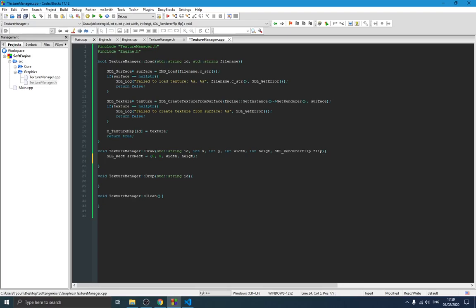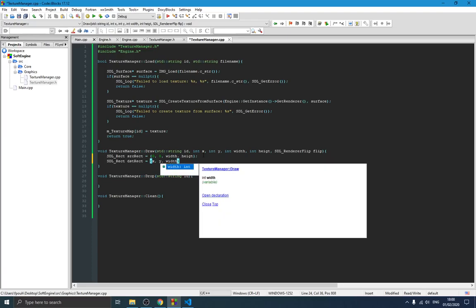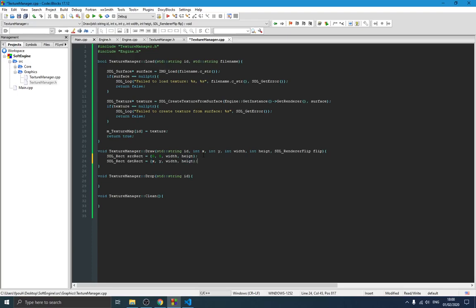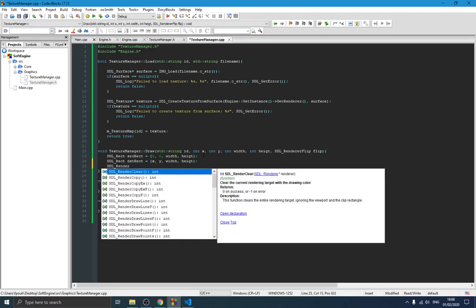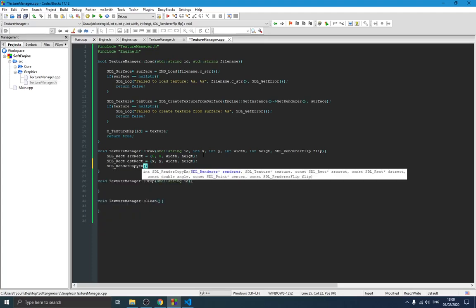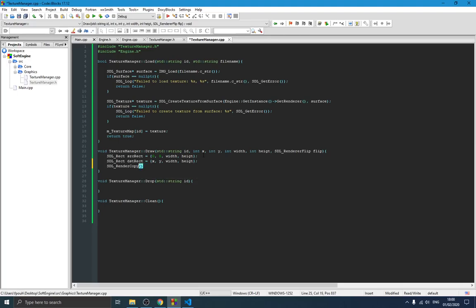The destination rect is defined by the position parameter passed to the function — x and y — and the width and height remain the same. Then we use SDL_RenderCopyEx. We use this extended version rather than simple SDL_RenderCopy because it gives us additional components like the rotation angle, letting us rotate objects.